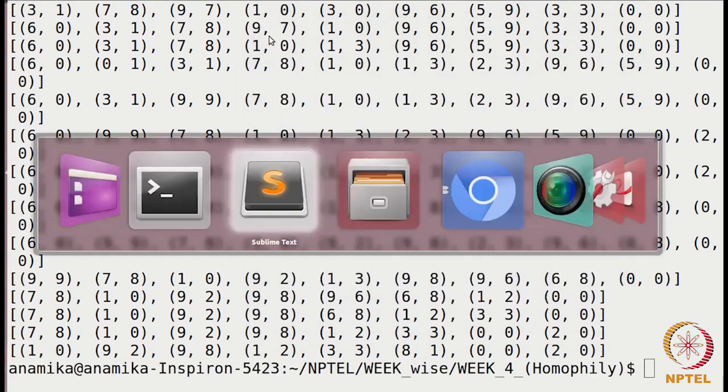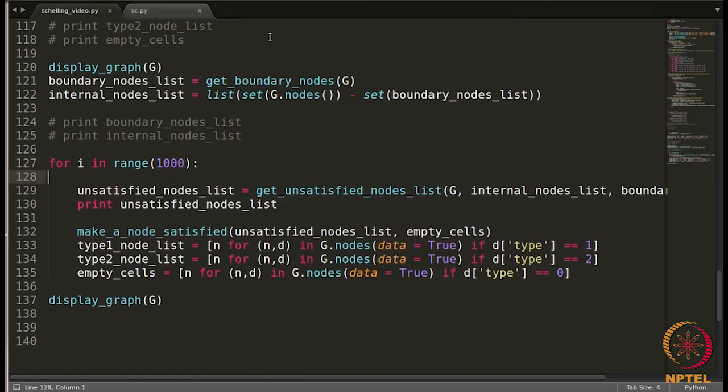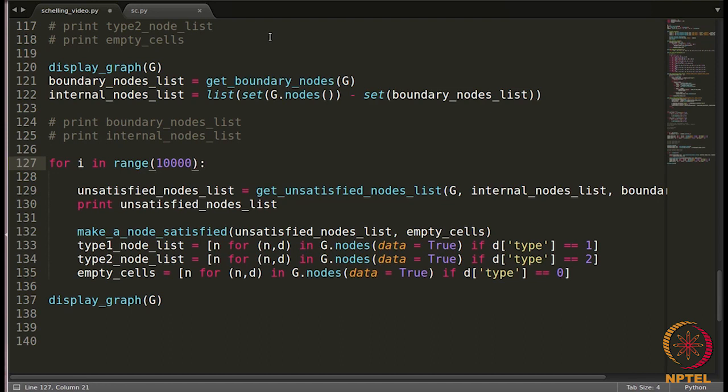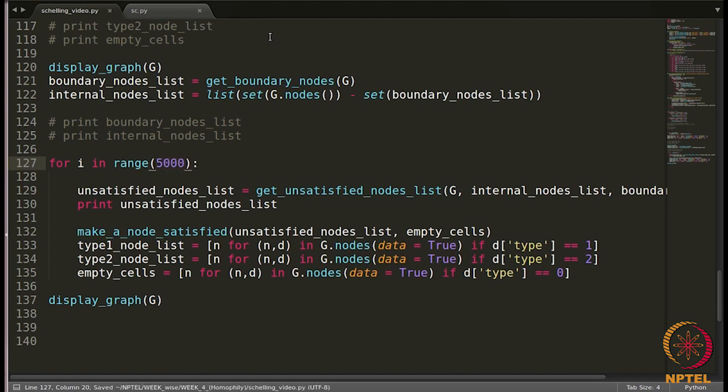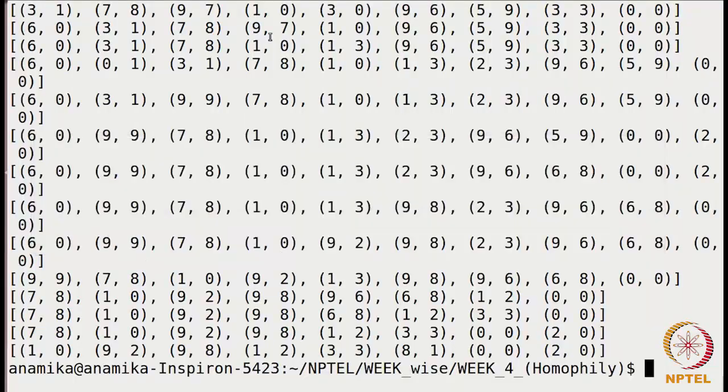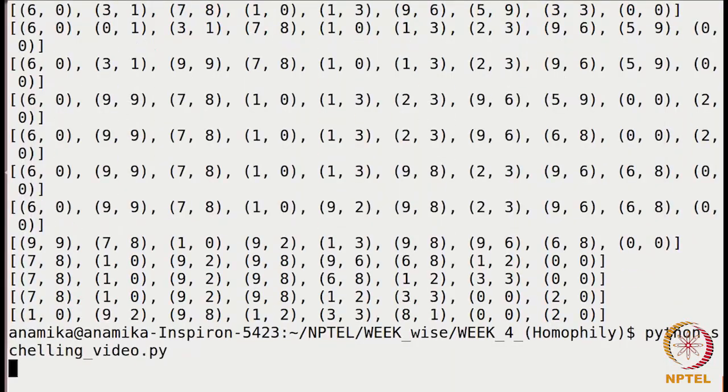Maybe we can increase the counter there. So that counter will basically depend on many things. It could depend on the size of the network that we have taken. Secondly, we have assigned the nodes randomly. So for different random settings you might require different number of iterations. You can also keep a track of the number of iterations that were required to convert this graph. Ten thousand seems too much. Maybe five thousand. Let's try for these many iterations.